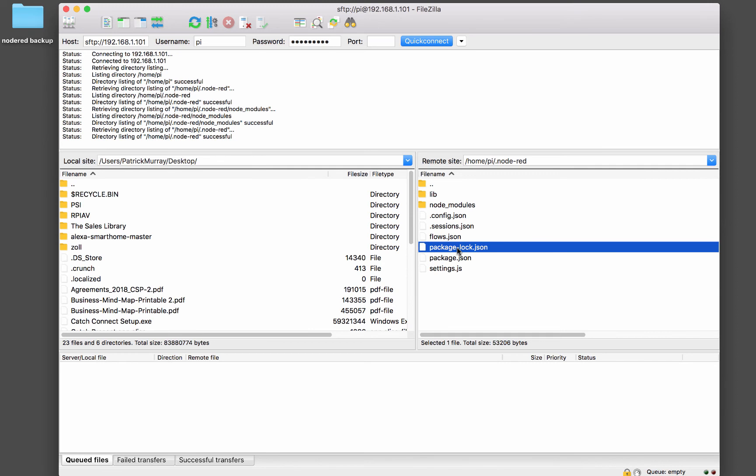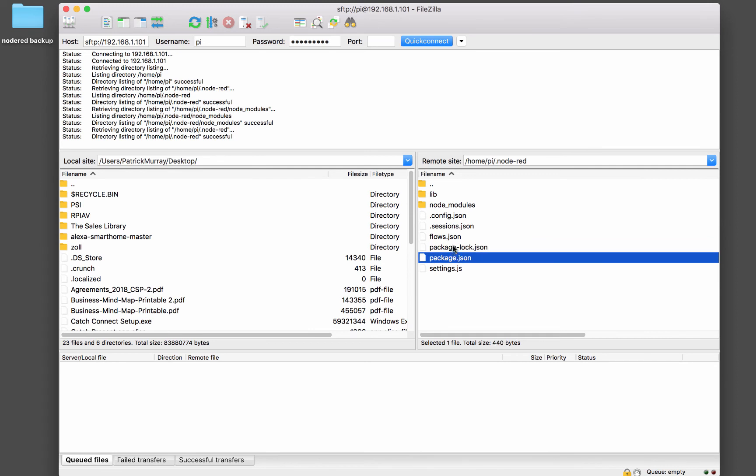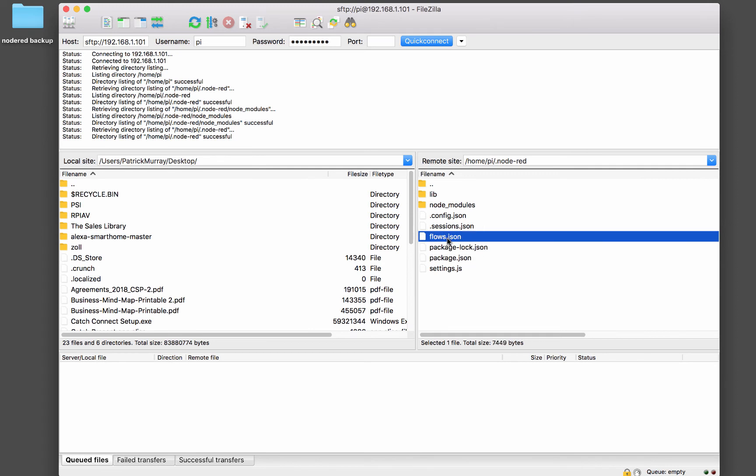Package.lock.json is basically the same thing. Your flows.json, this is where all of your node-RED flows are stored. So if you open that and have a look at it, you'll see a bunch of JavaScript objects that will describe your flows.